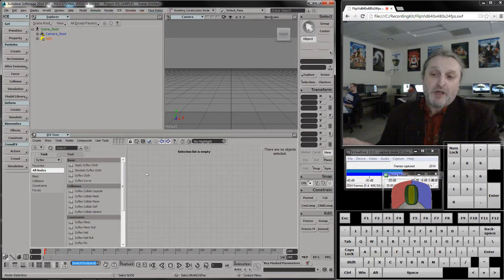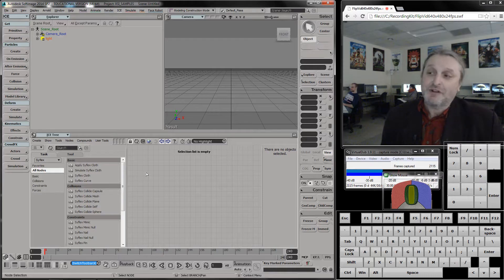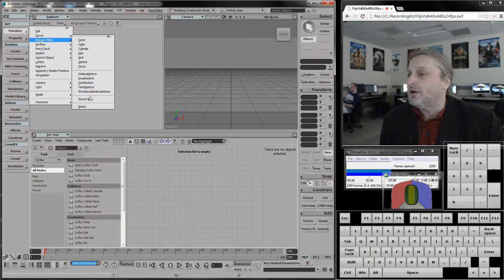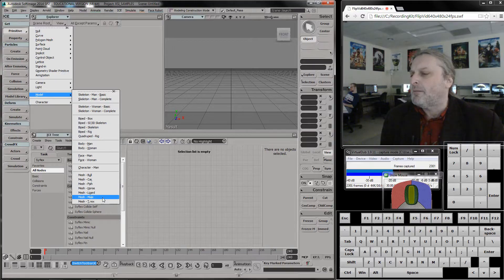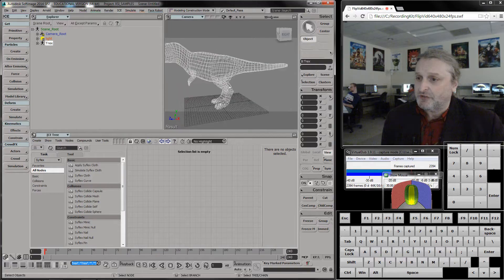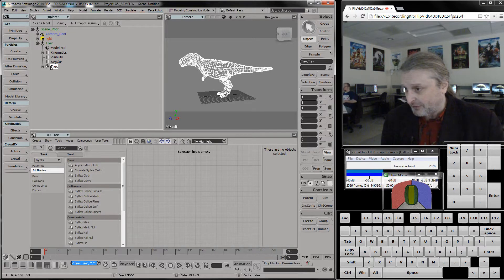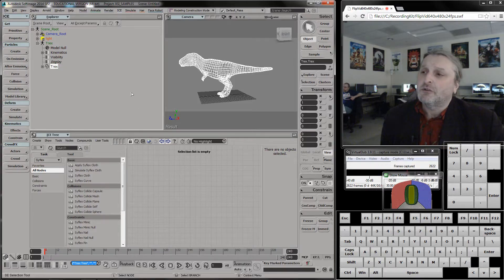I'm going to do that 90 percent within ICE so you can see how it happens. First I need an object — I'll pick the T-Rex. This is a T-Rex primitive that just sits there. You'll notice it comes in as a model, which is kind of strange, but this is where the geometry is.